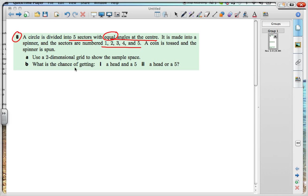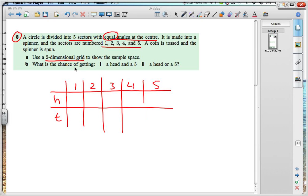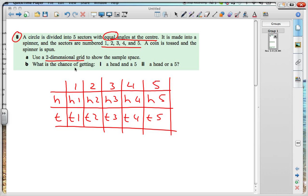Use a two-dimensional grid to show the sample space. So we have one, two, three, four, and five, and we have heads or tails — that would be our two-dimensional space. All our possibilities: we can get heads and a one, heads and a two, heads and a three, heads and a four, heads and five, and tails and a one, tails and two, tails and three, tails and four, and tails and five. That would be our two-dimensional sample space.